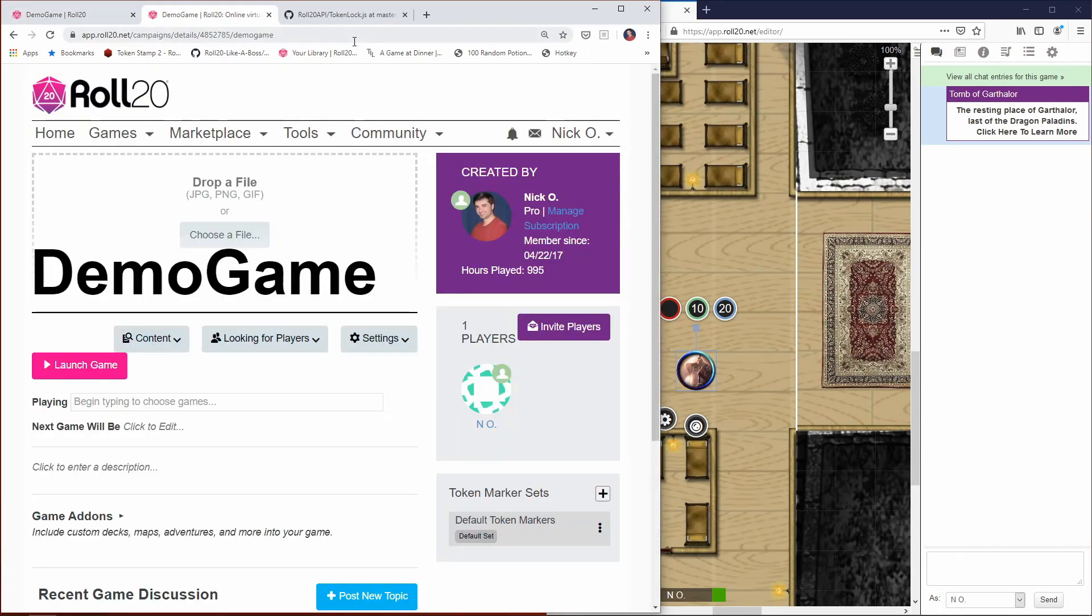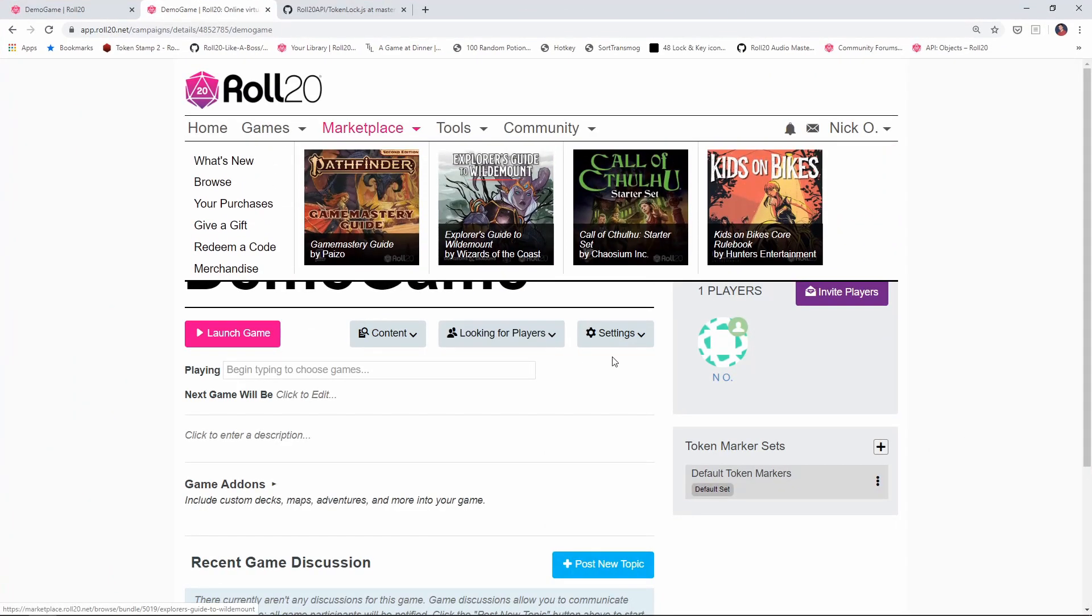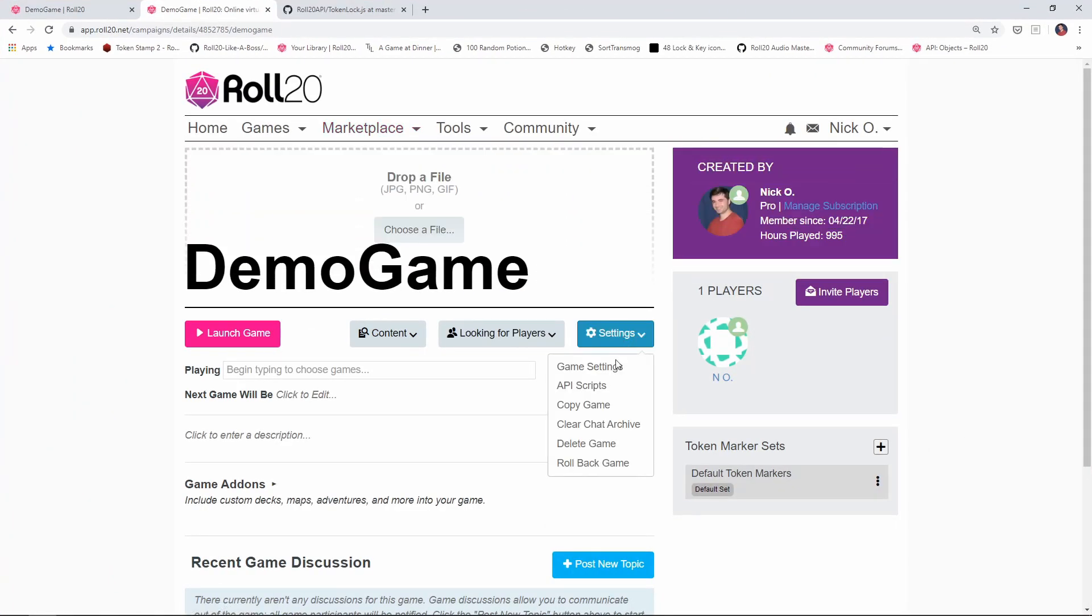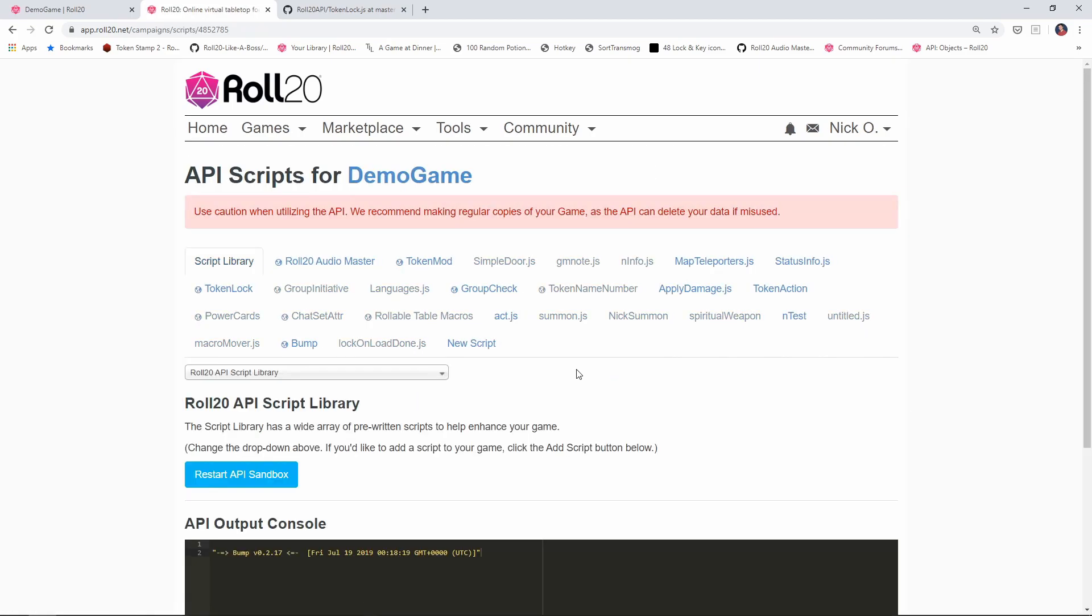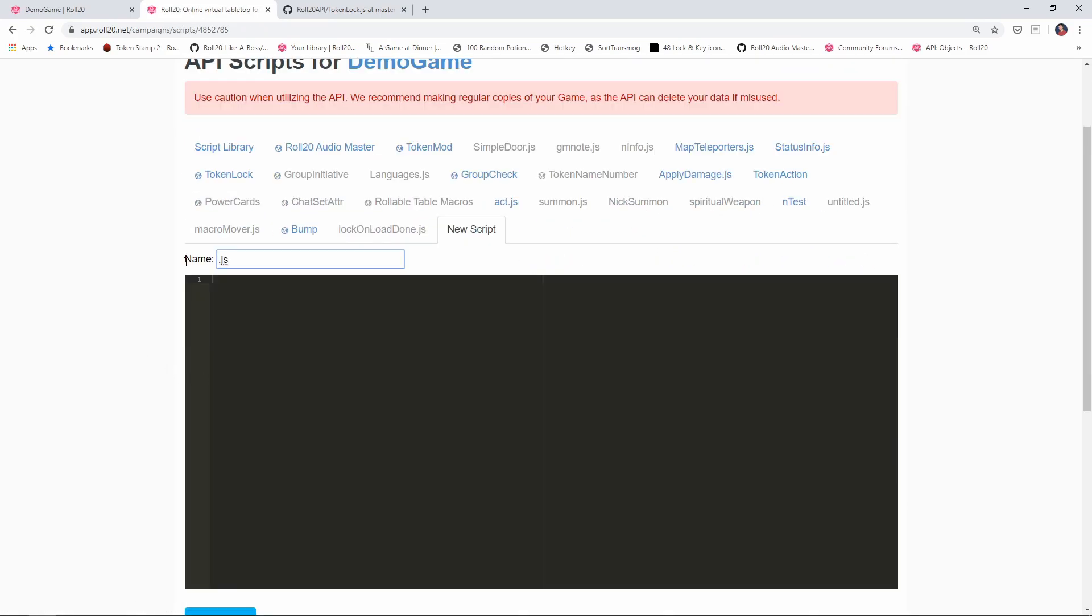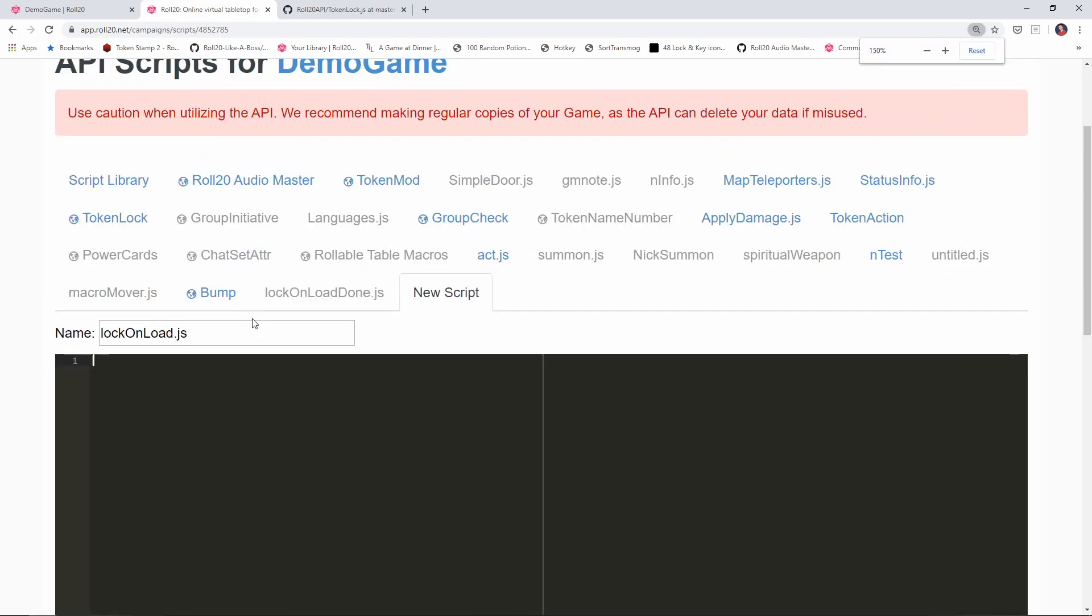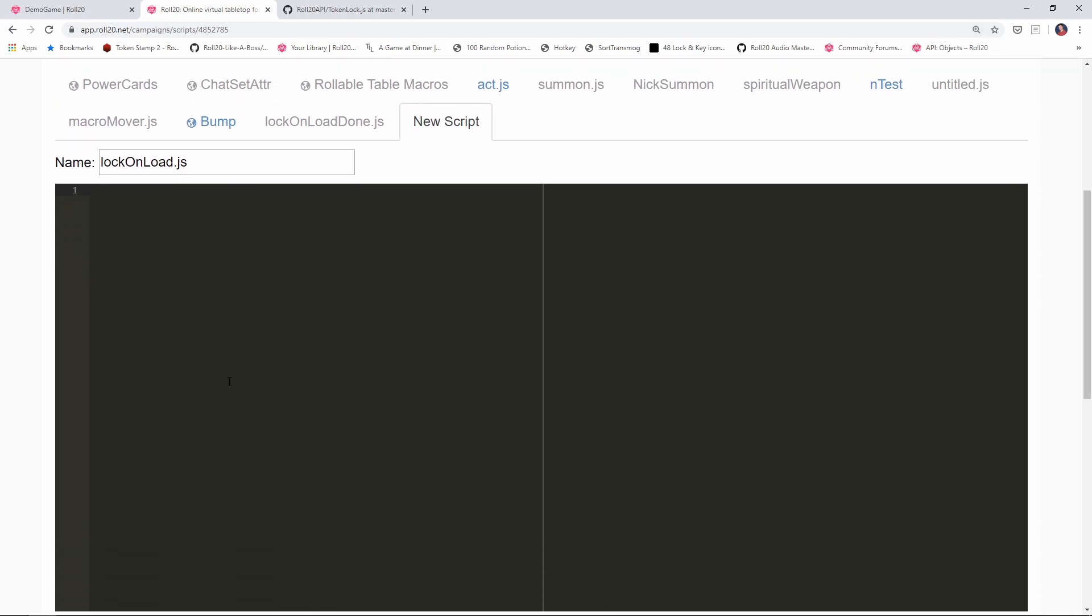I've already got my game's main page here. I'm going to go to settings, API scripts, and we're going to create a new script. And we're going to call this script Lock on Load. And let's make the editor window a little bit bigger so we can actually read what's going on here.